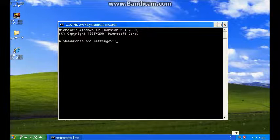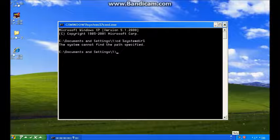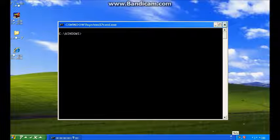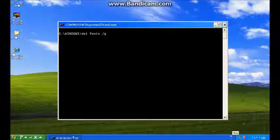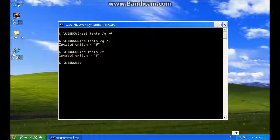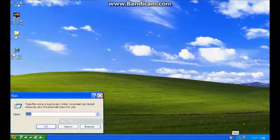I'm going to go on to the command prompt. I'm going to do 'cd %systemroot%'. I'm going to do 'del fonts /q /f', no — 'rd fonts /q /f'. Let's try 'rd fonts /f'. It says it's being used by another process, preferably Explorer.